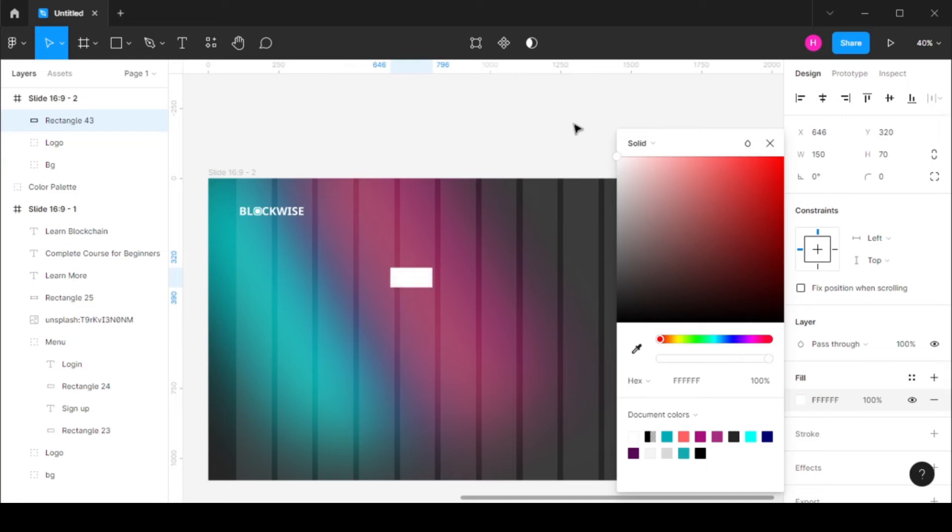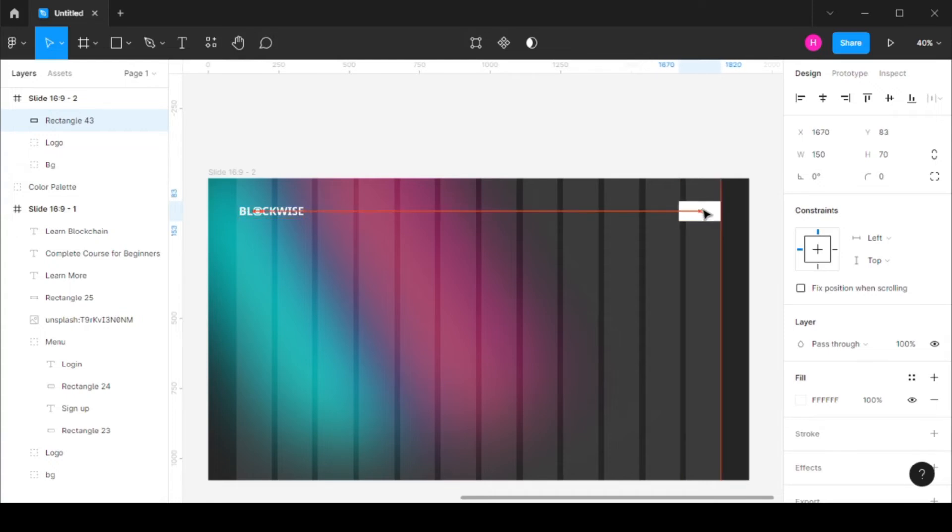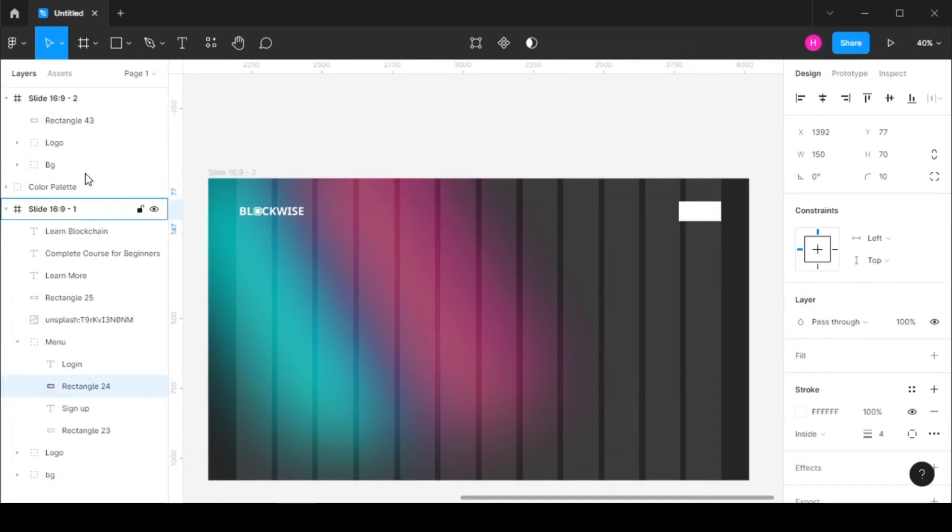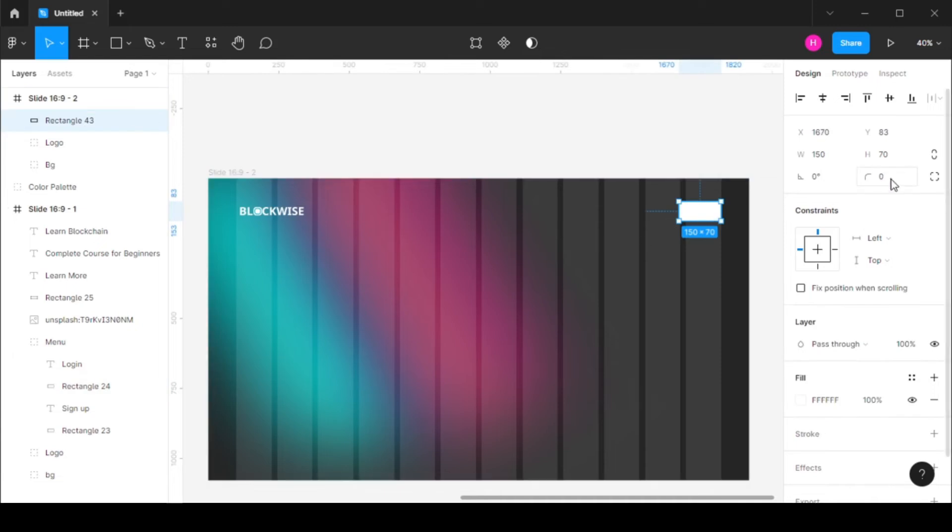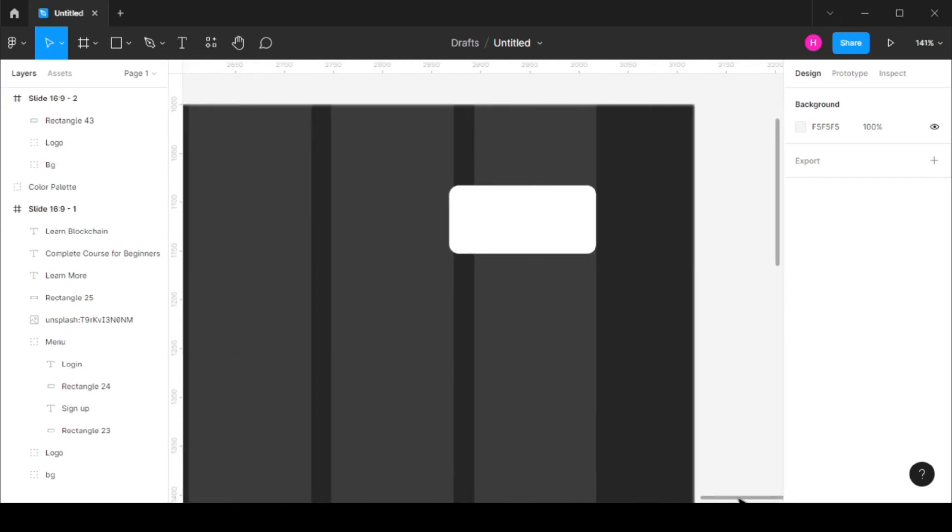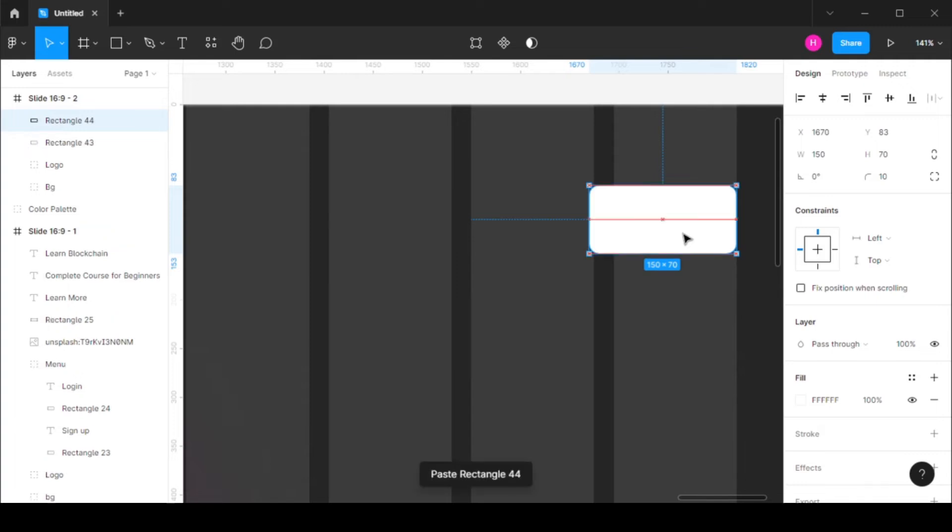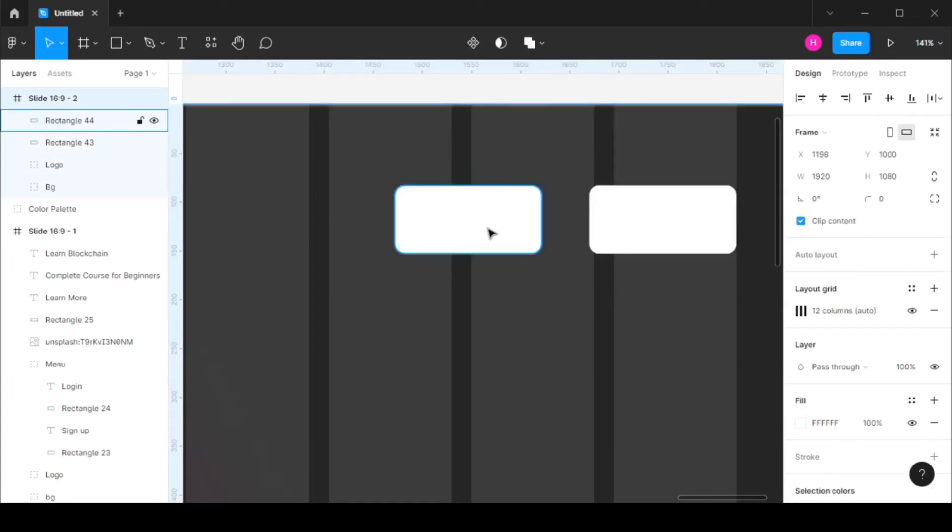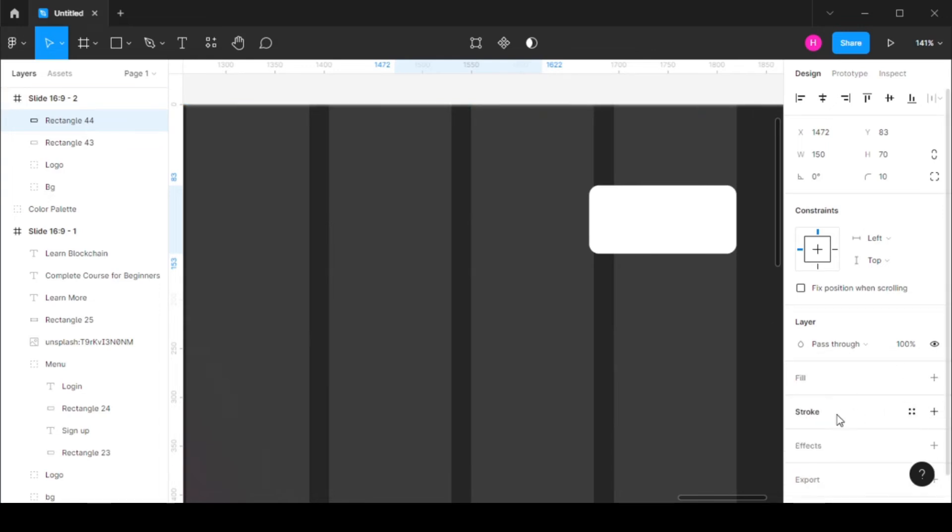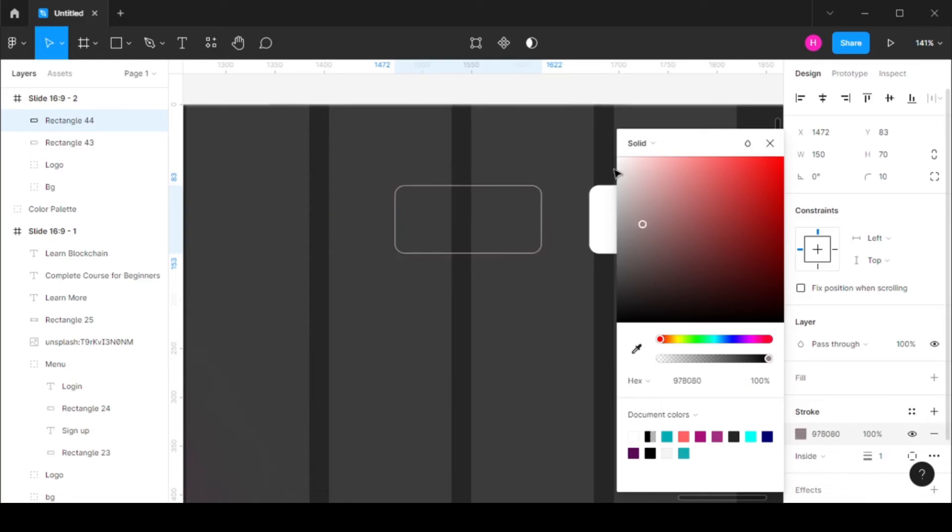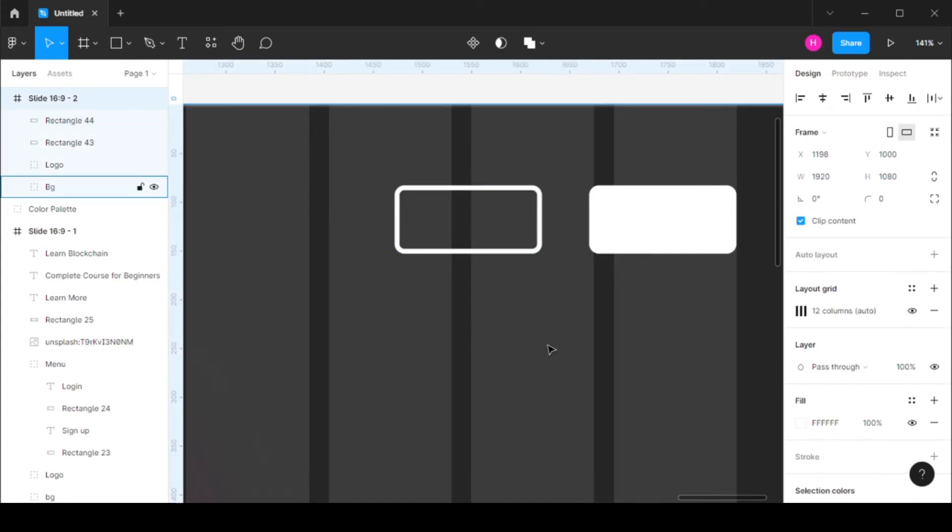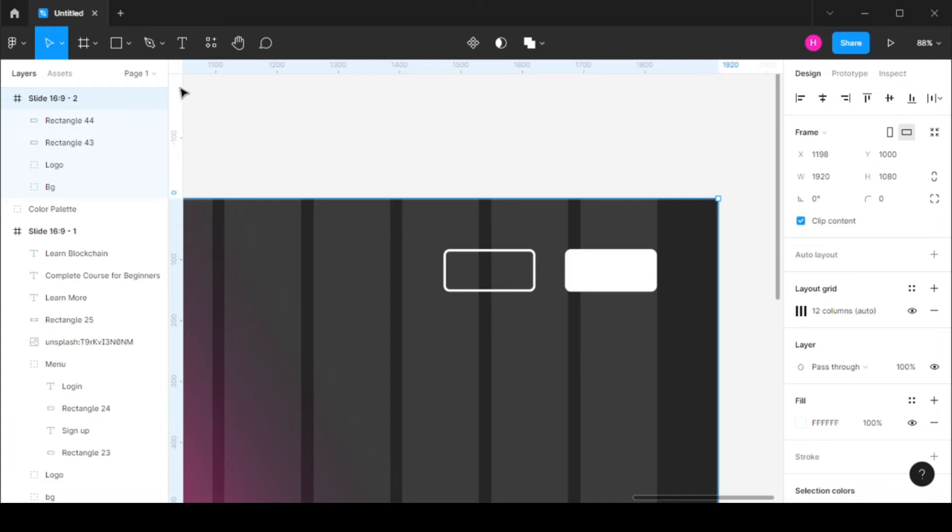And let's change the fill to white and move this over here. And let's also keep the corner radius at 10. And let's just duplicate this and move this over here. And for this one I'm going to remove the fill, I'm going to add a stroke at five or at four. I'm going to keep the stroke at four.